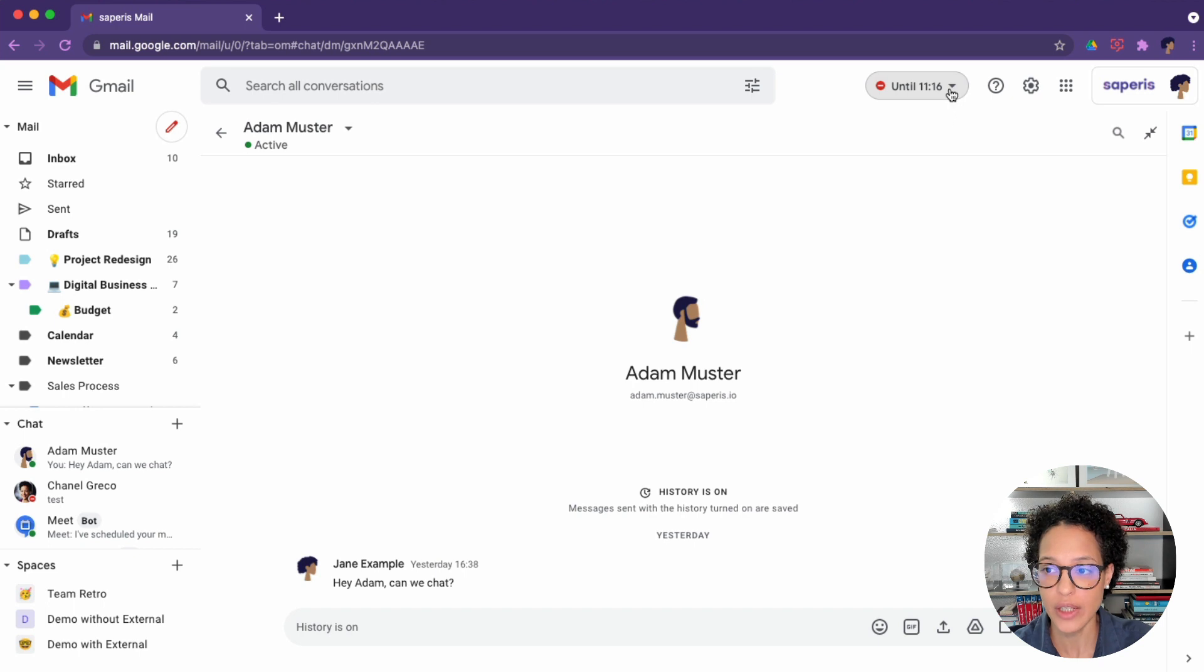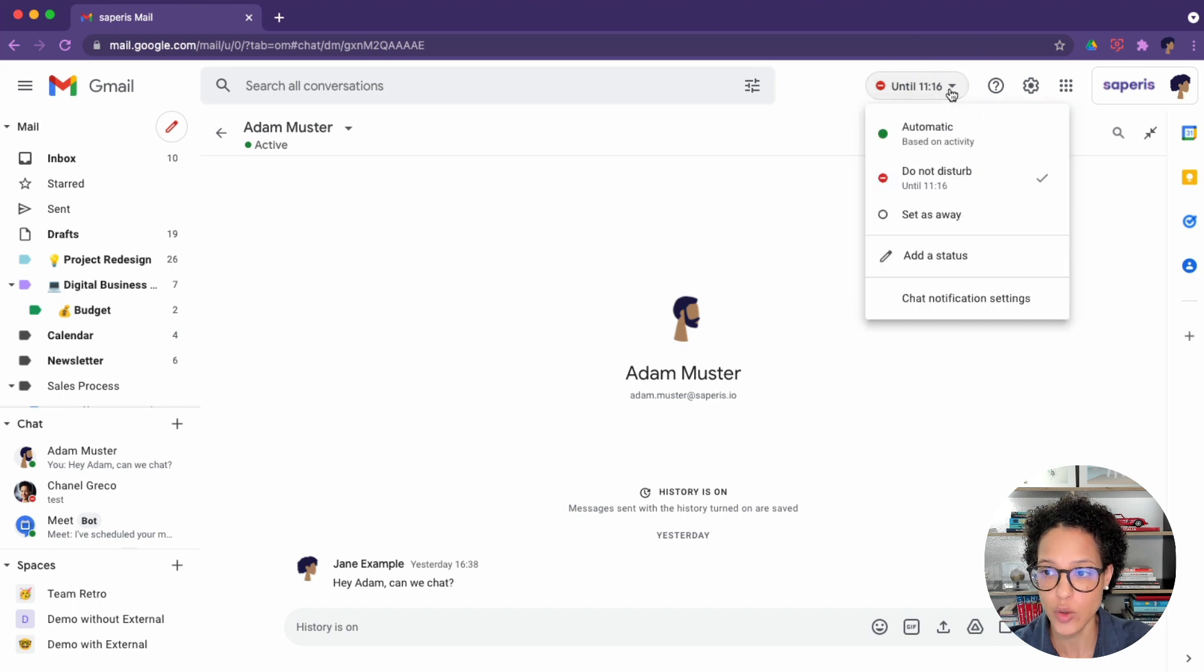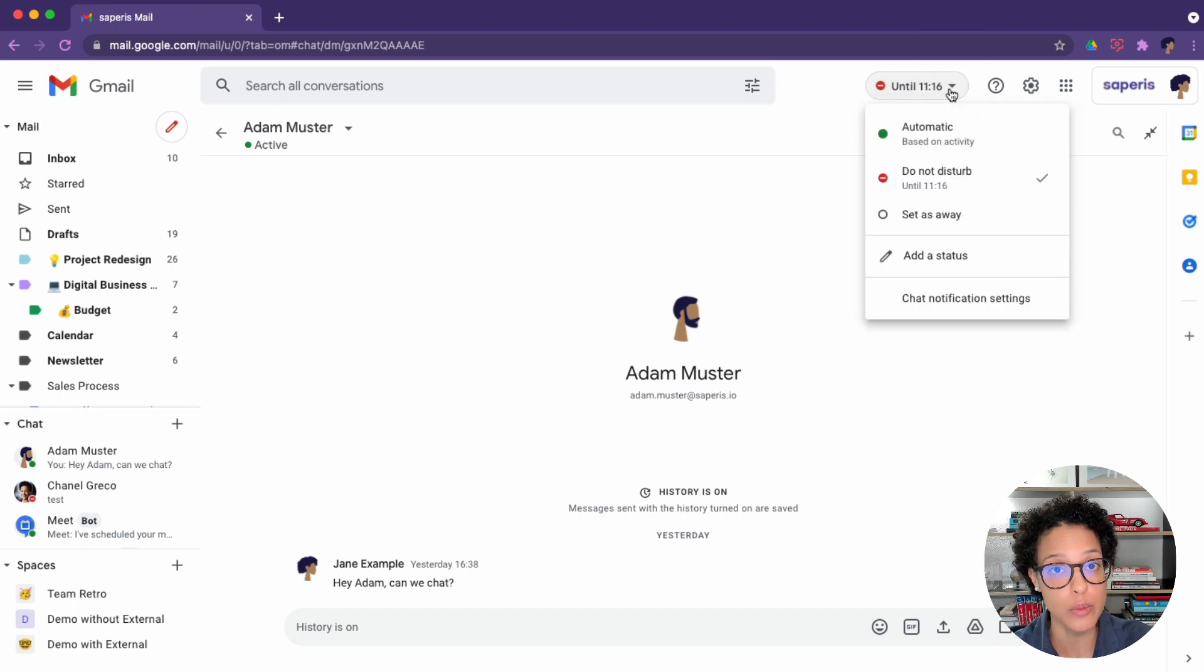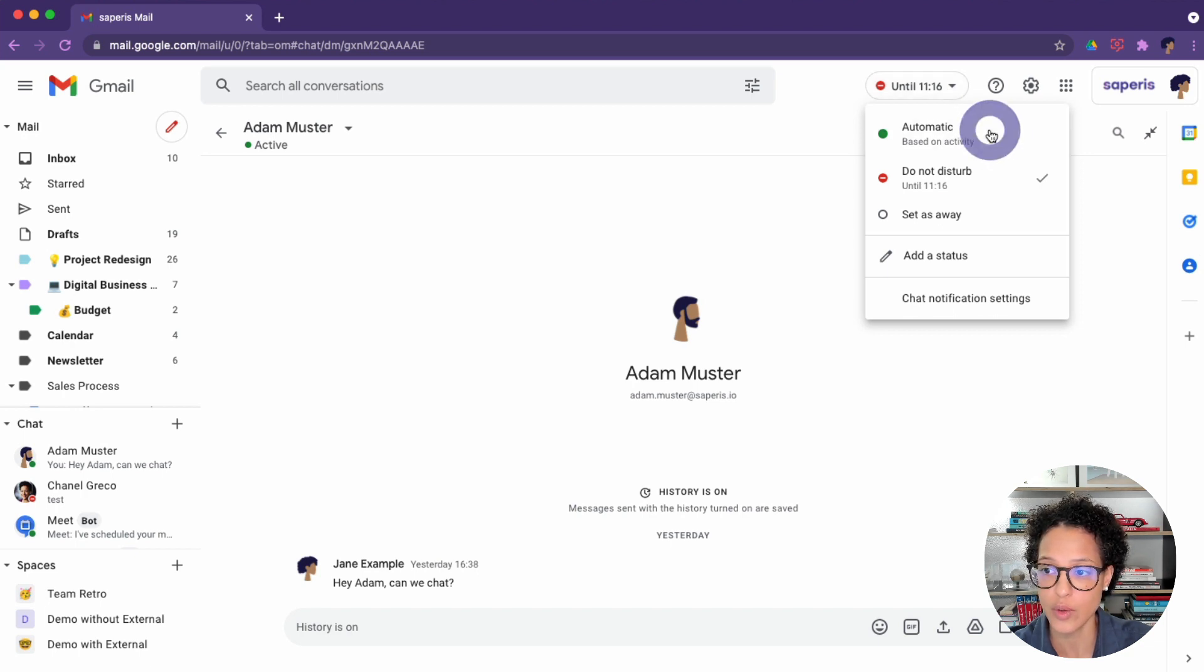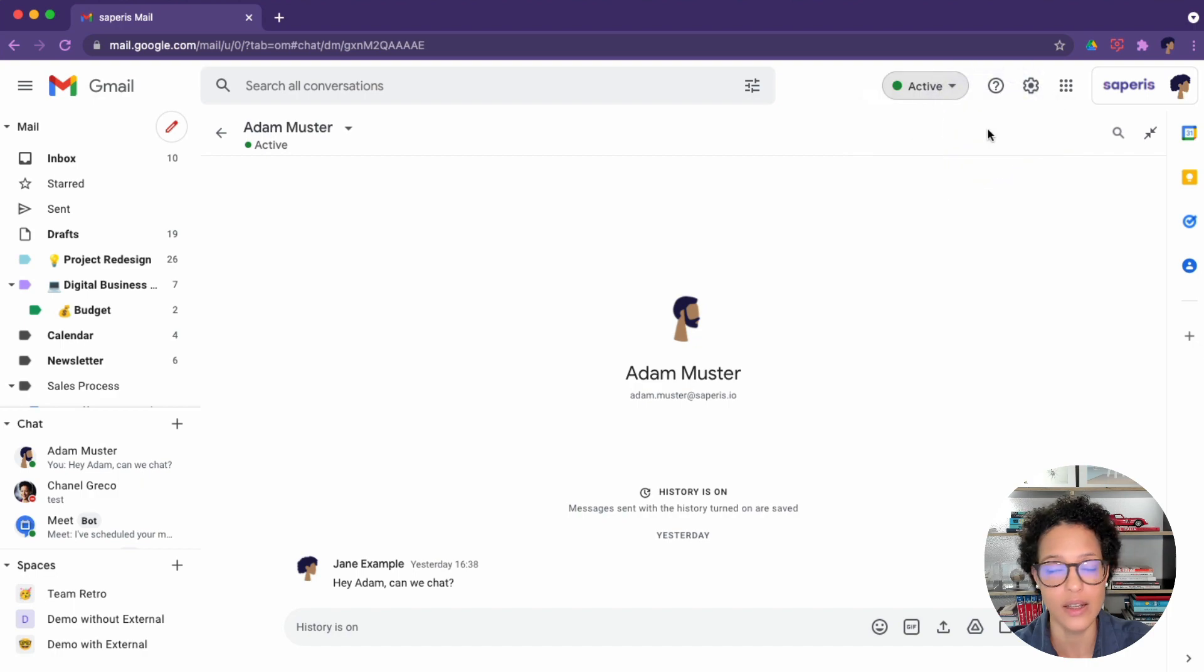By the way, if you want to delete or remove the do not disturb before the duration is up, that's perfectly fine. You can just switch back to automatic. And there you go.